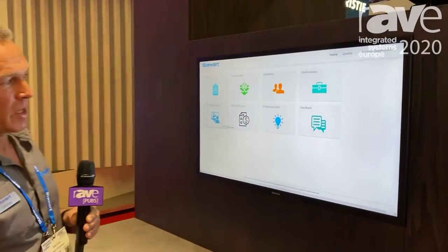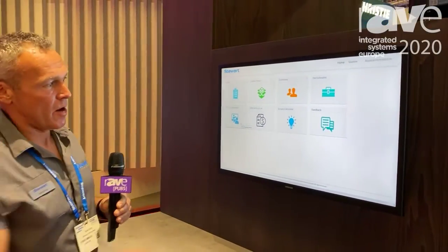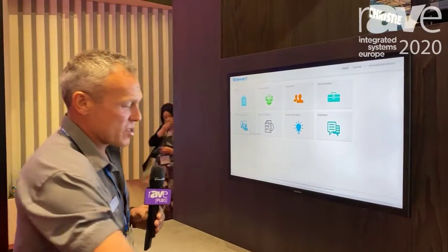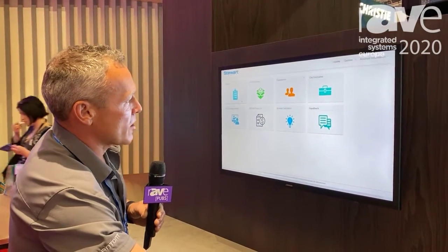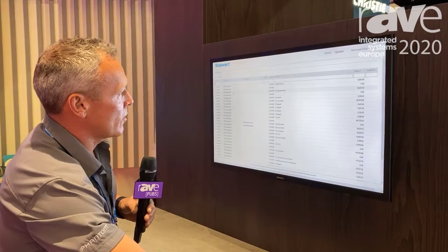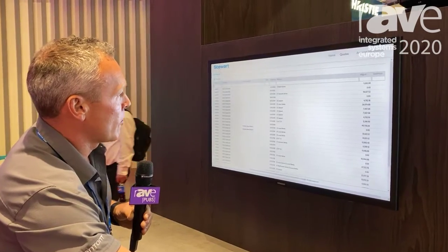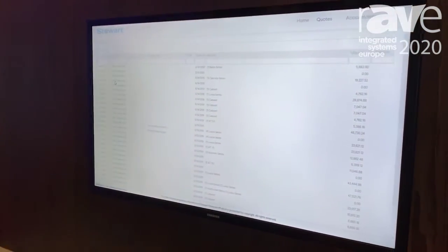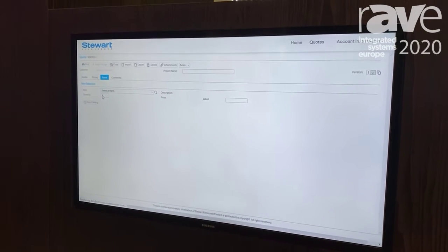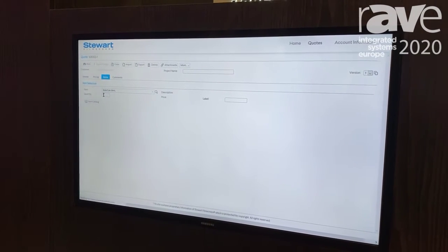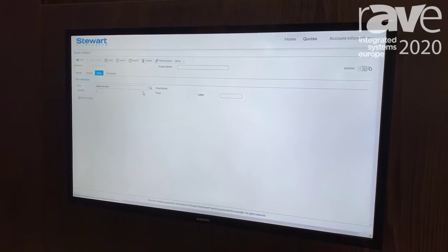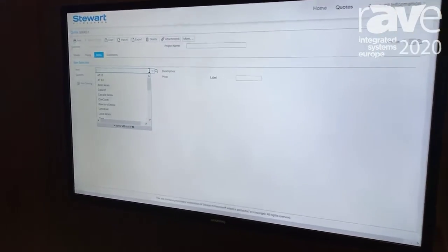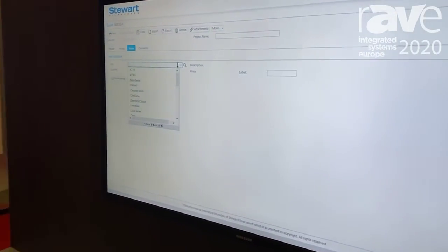Our current 2020 price list, our screen calculator tool — but the greatest thing about it is the easy price configuration tool that's listed under our quoting program. You can easily navigate 98% of all of our screens and quickly get pricing, information, and CAD drawings instantly available.